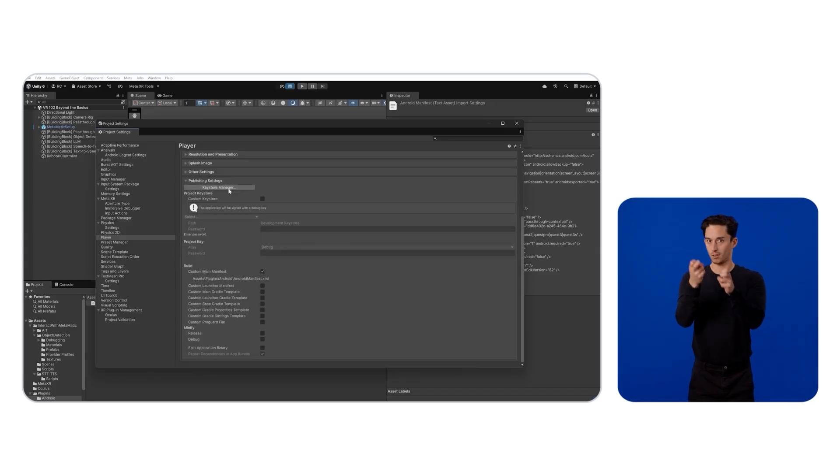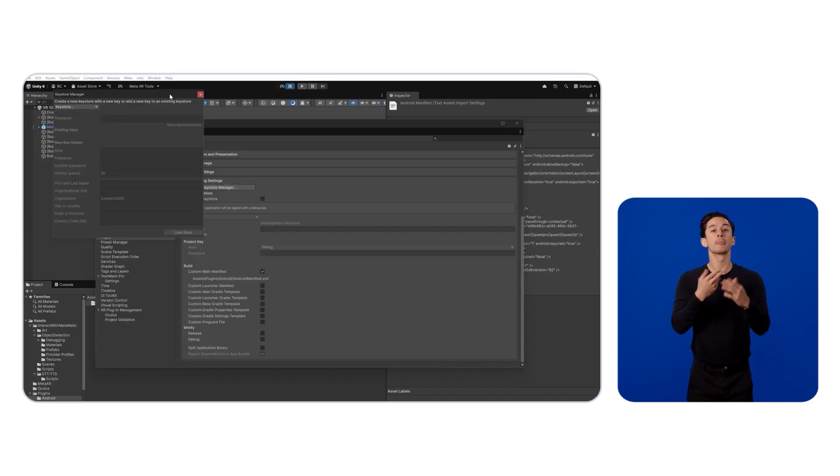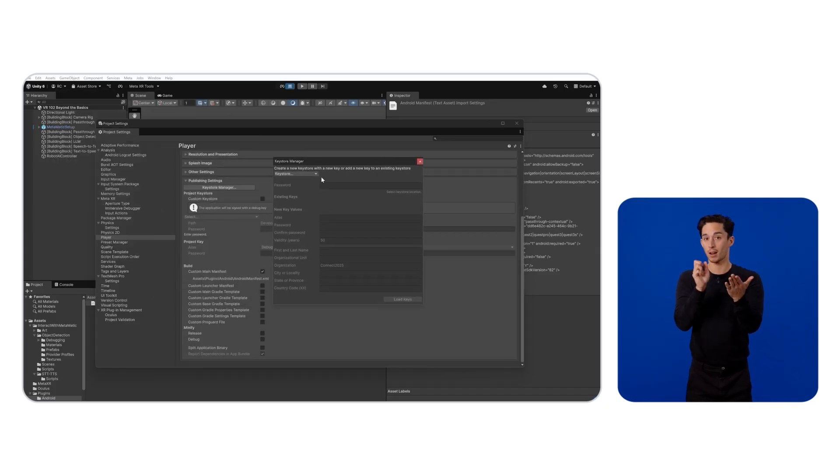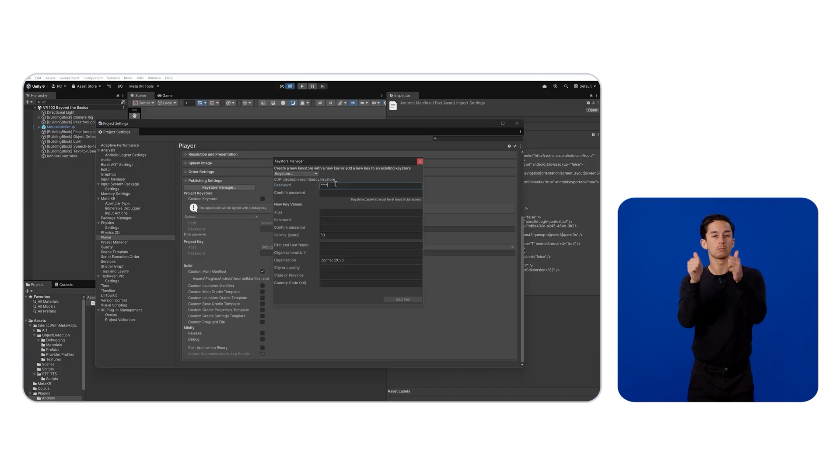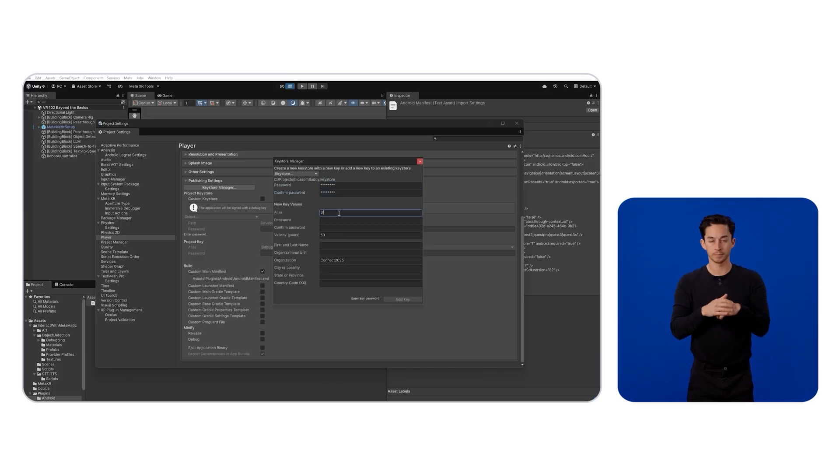Then, we need to sign our application with an Android Key Store under the Publishing Settings. Click on Key Store Manager and create a new key.